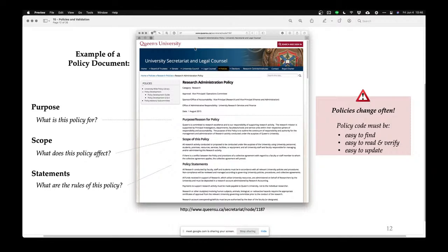Policies are an interesting and complicated thing. In my other class on service-centered architecture, we spend most of the semester talking about how to model policies and business rules. Especially if you've not worked in an organizational environment, policies are important because they actually tell you what you should be doing and how you should be doing it.